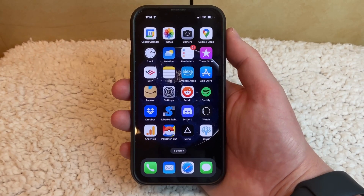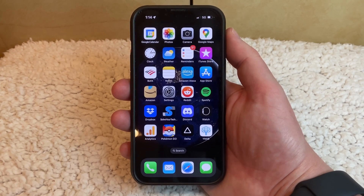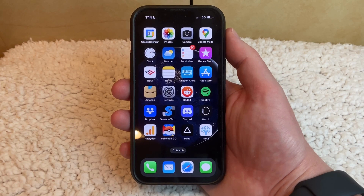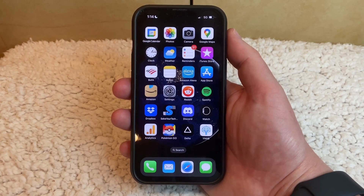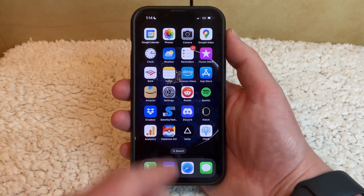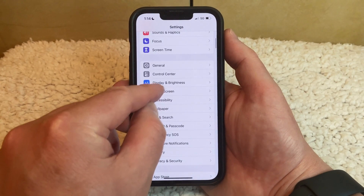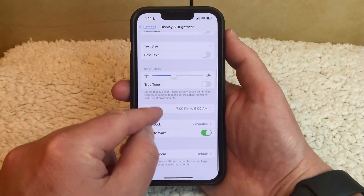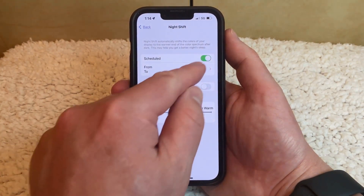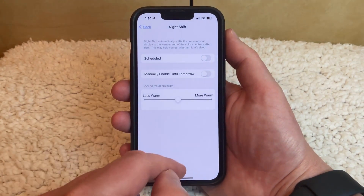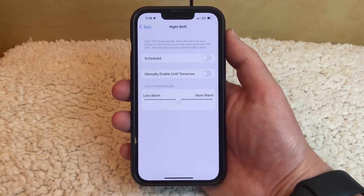Another setting on the Display and Brightness menu is called Night Shift. When Night Shift is enabled, your iPhone is going to reduce the amount of blue light on the screen so that it won't affect your ability to sleep. But when Night Shift is enabled, it can seem like the screen is getting dimmer. You can check that Night Shift is turned off by going to Settings, Display and Brightness, choosing Night Shift, and then making sure that the Scheduled and Manually options are turned off.